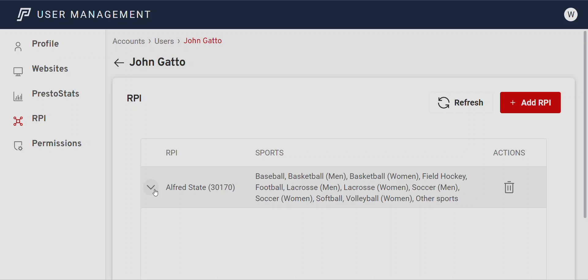A lot of you are coming up on postseason basketball tournaments, preseason tournaments for spring sports like baseball and softball, and will be hosting neutral site events. For that, you still have to contact customer support to get access to additional teams. You cannot turn that on yourself — you will not have access to every team in the country through the Add RPI feature. It will only be the ones turned on for your individual account.